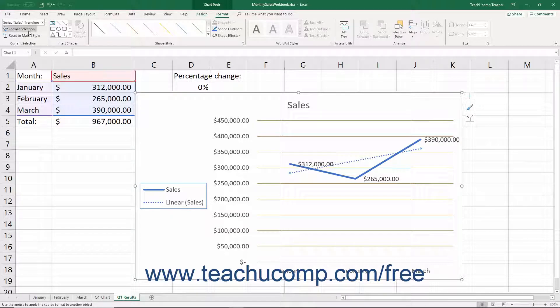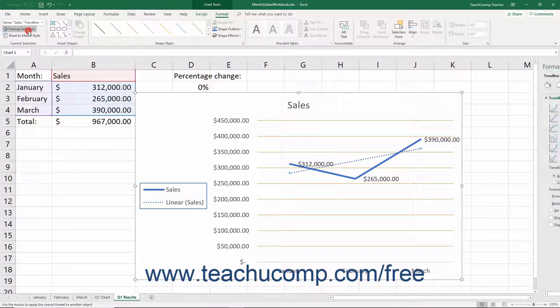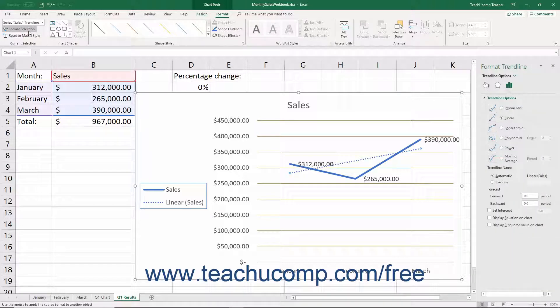Then click the Format Selection button that appears below the drop-down menu in the same button group. Alternatively, right-click the trendline to format in the actual chart, then select the Format Trendline command from the pop-up menu that appears. Using either method then displays the Format Trendline Task pane at the right side of the screen.